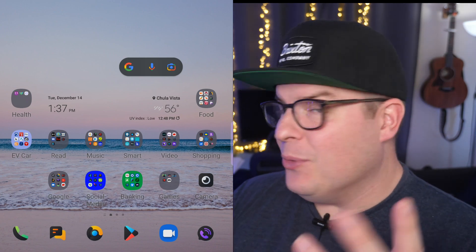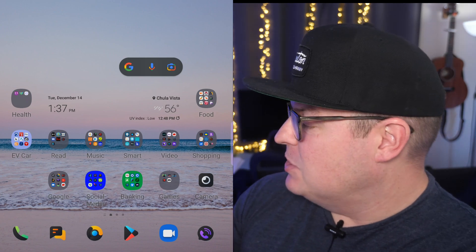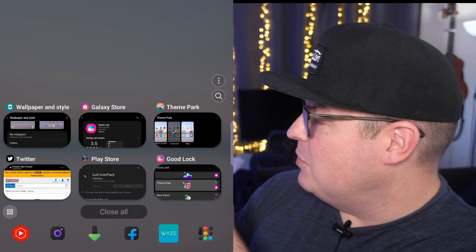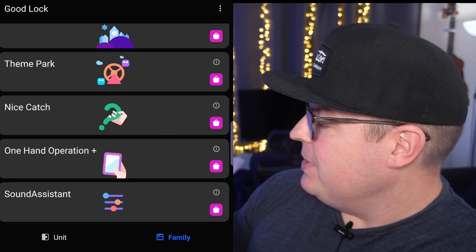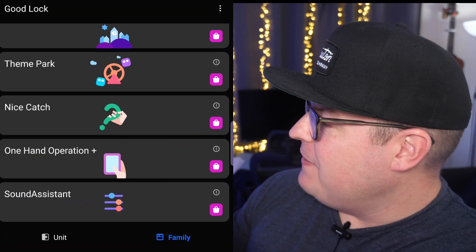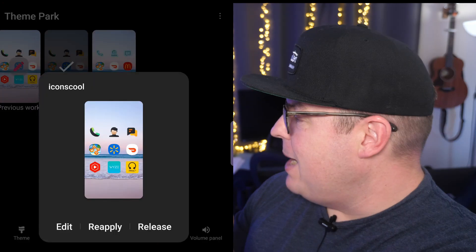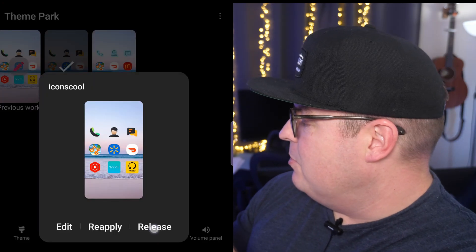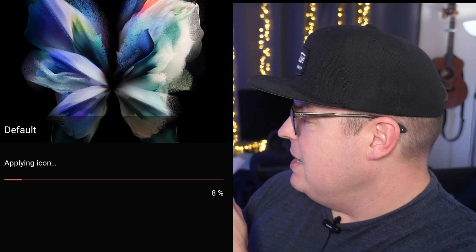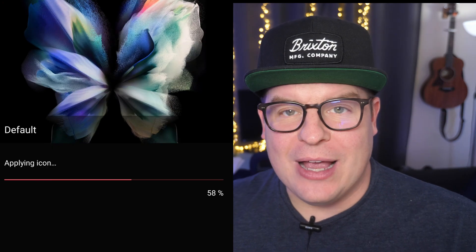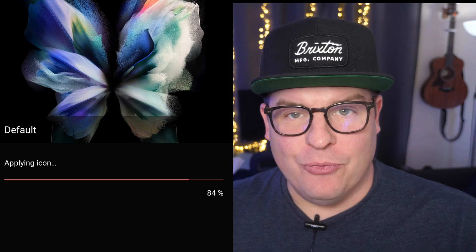Now, if you want to remove it and go back, just go back into the GoodLock app, go back into Family, go into Theme Park, tap on it, hit Release, and it'll apply your old icons that you had before.